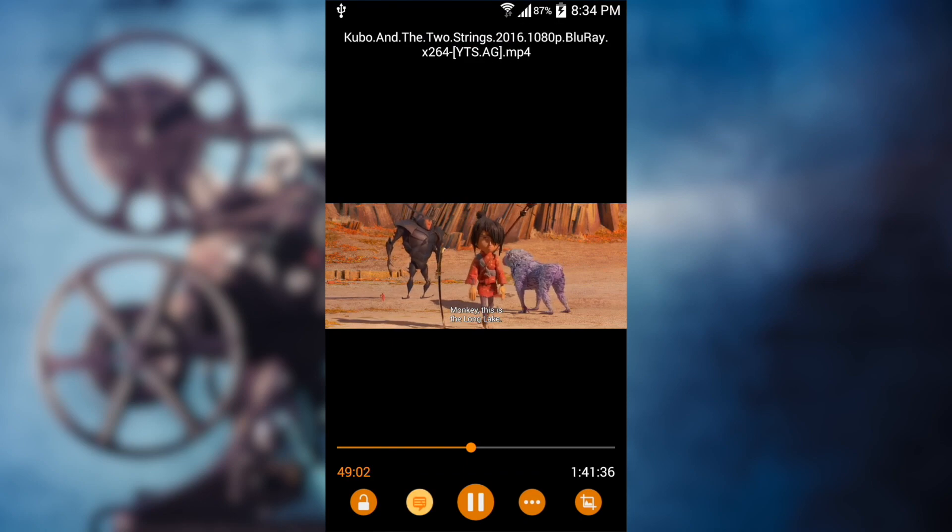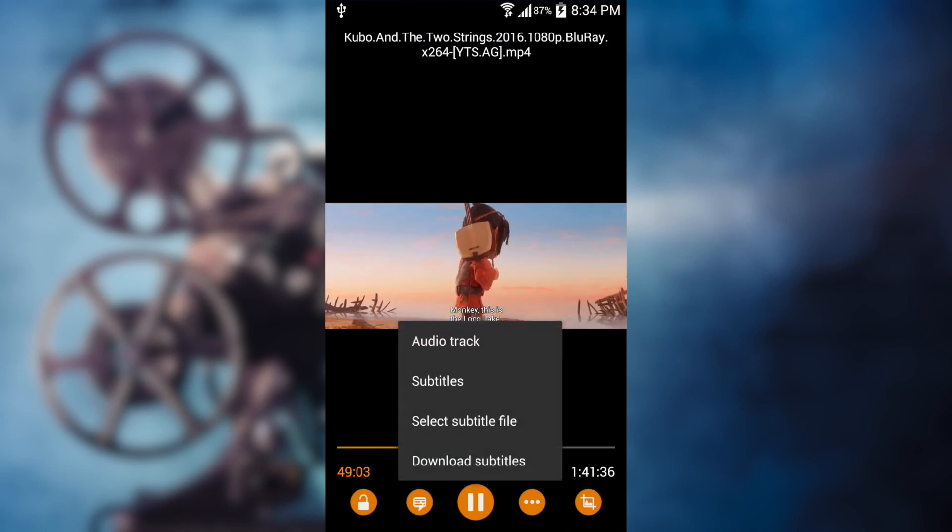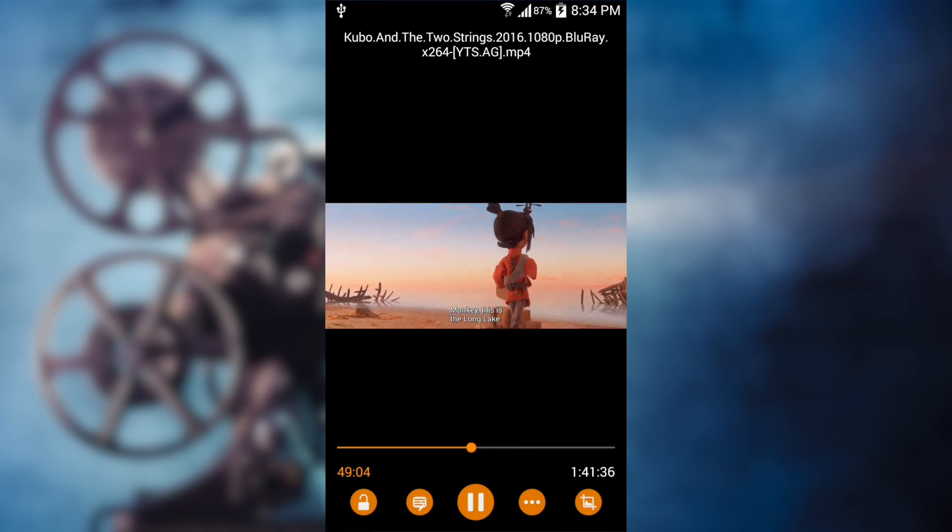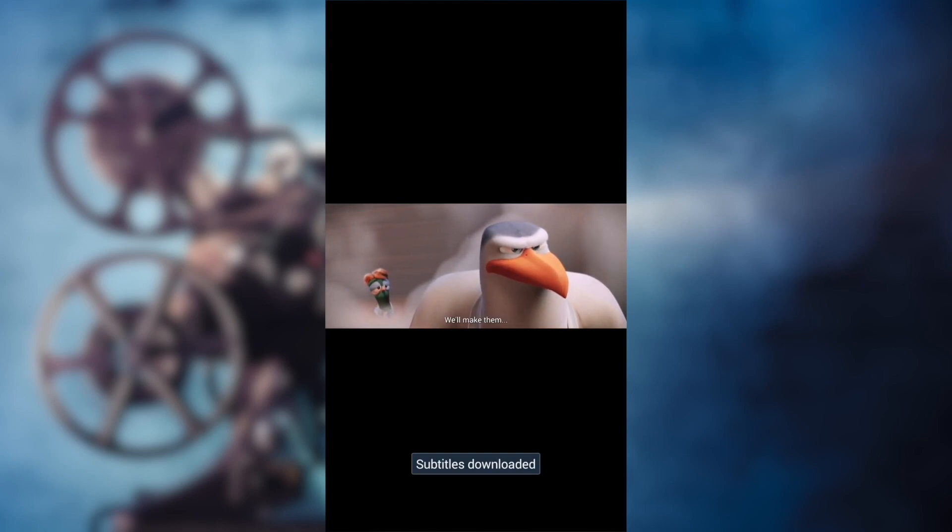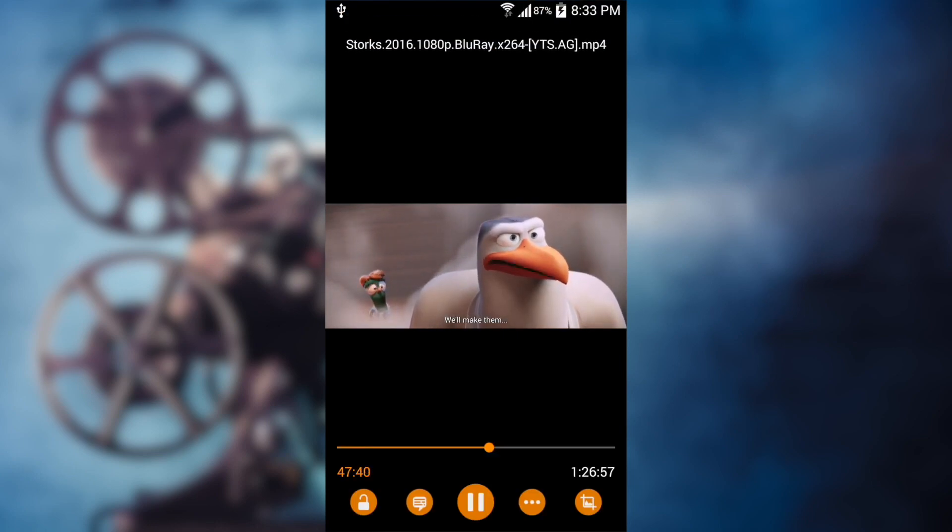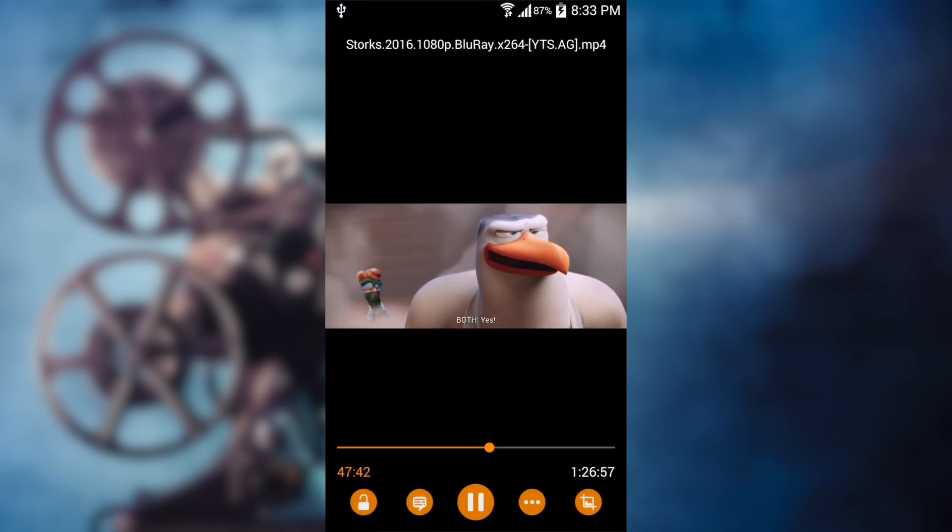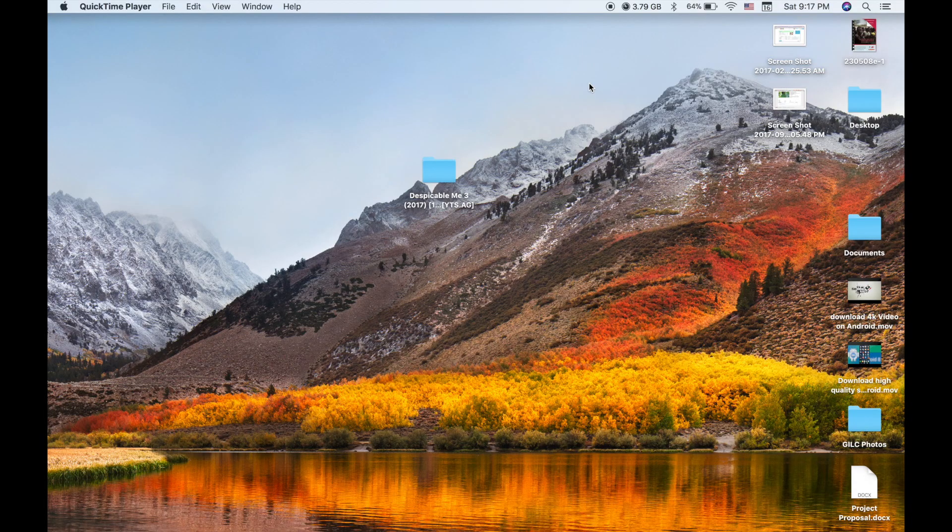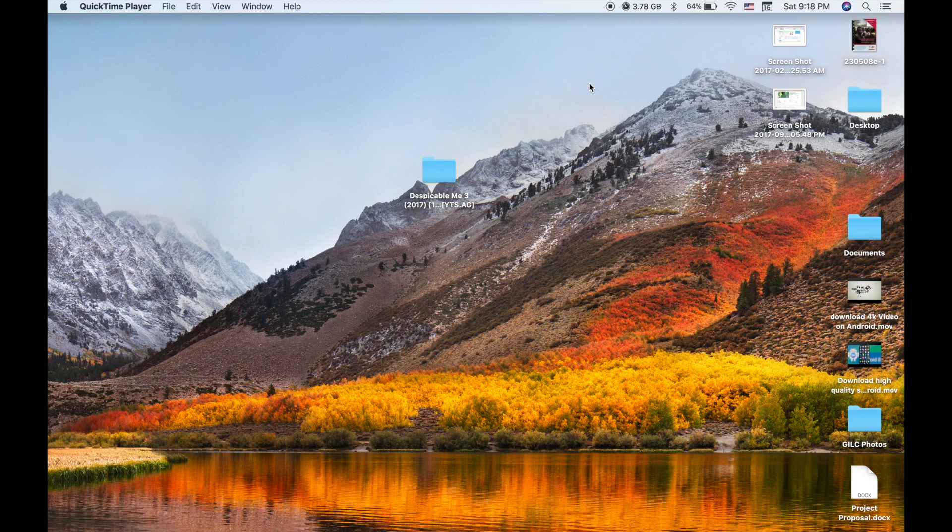Because one of the subscribers suggested me to make a new video on how to download the right subtitle from PC, today I'm going to show you how to do it.